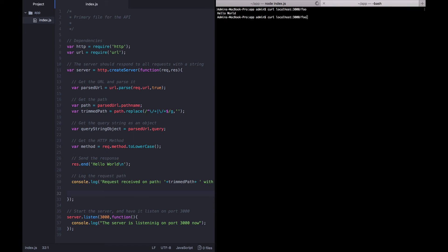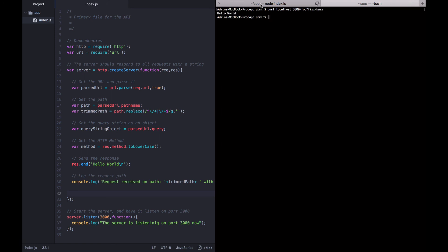So, let's go ahead and write that curl request again. But this time, let's add some query parameters on it. So, we're going to add a question mark and then fizz equals buzz. Alright. And we got hello world back again.